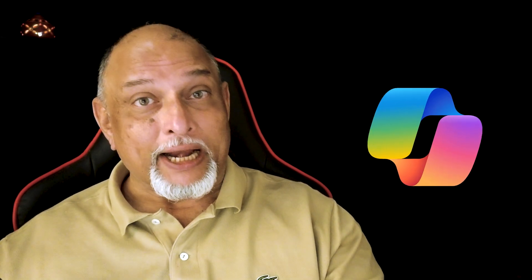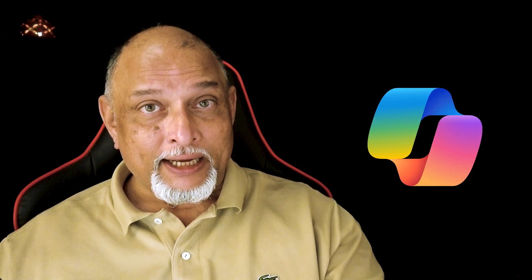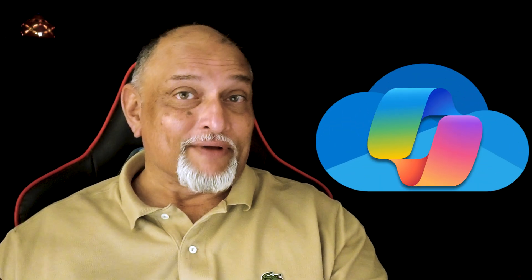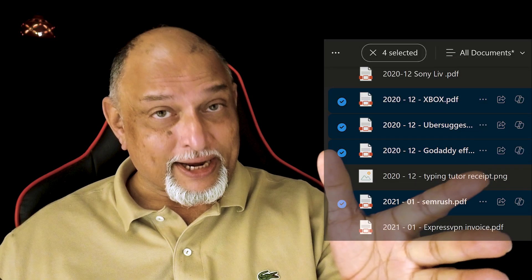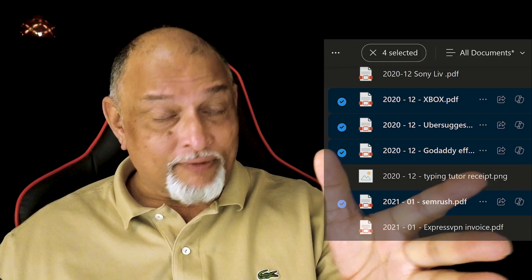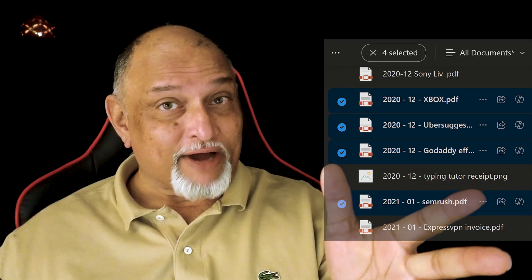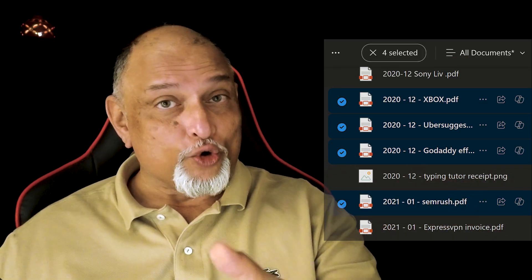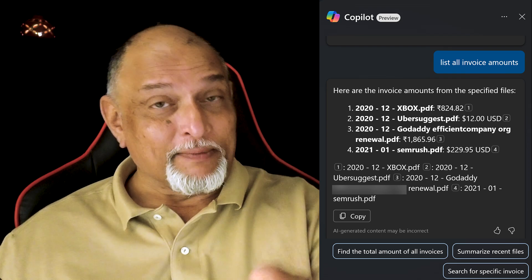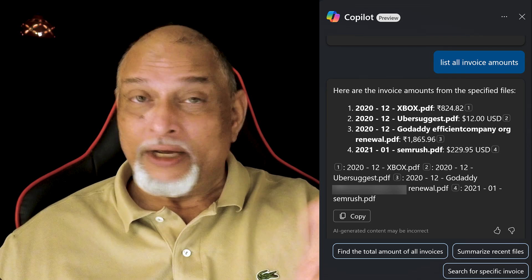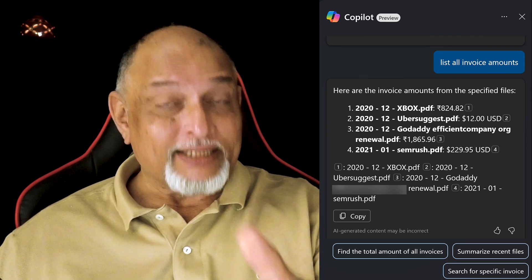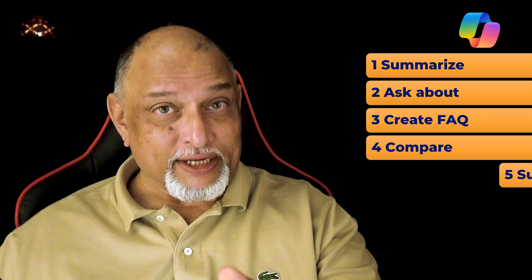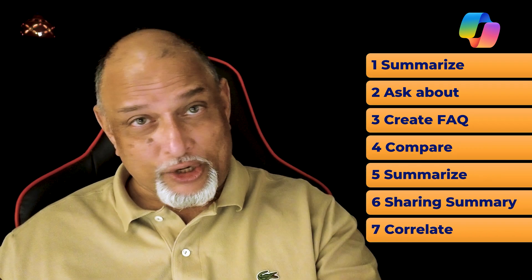Copilot just got an upgrade. Now it's available inside OneDrive. Here I have four files. Without opening the files, I ask Copilot to tell me the total amount and it tells me. So let's learn seven different ways of using Copilot inside OneDrive.